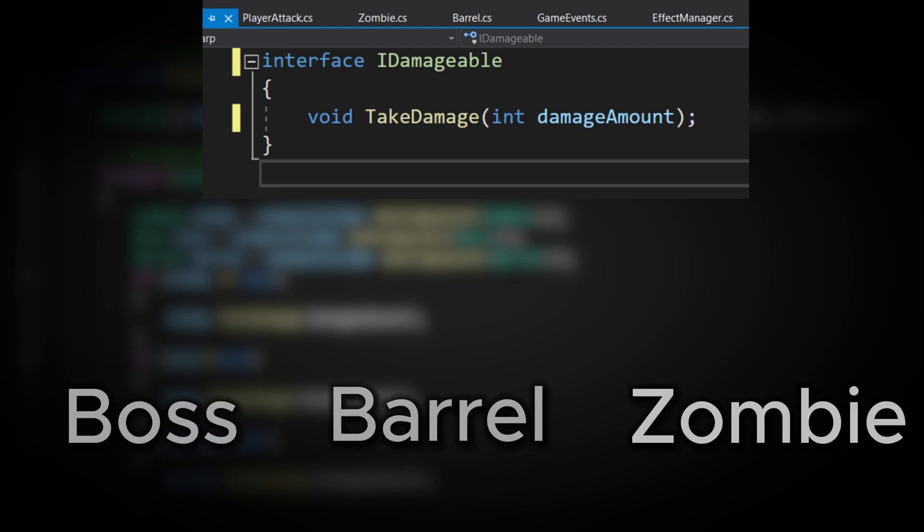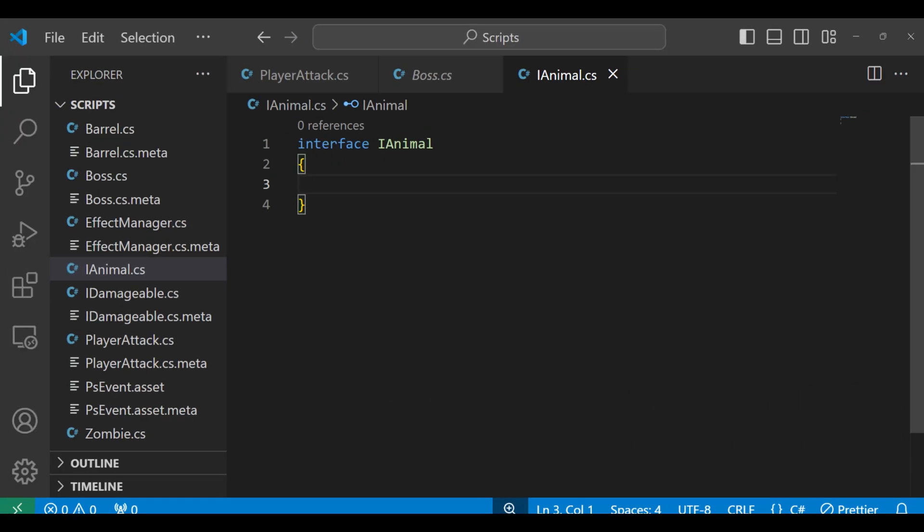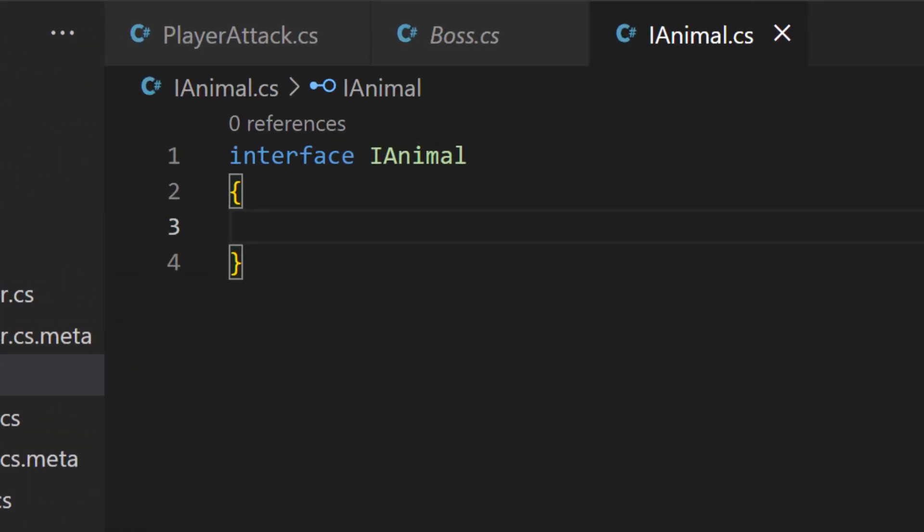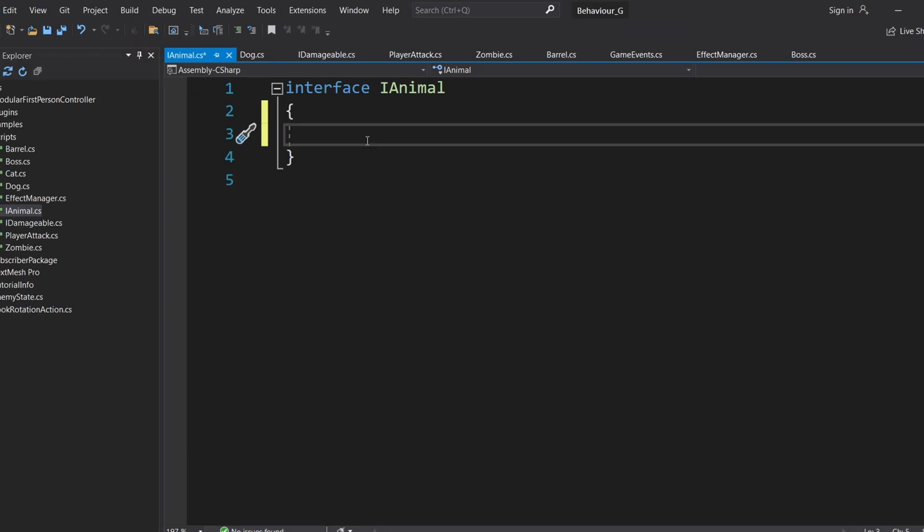Let's take a look at how interfaces work. An interface in programming is like a set of rules or a contract that classes can agree to follow. The interface itself doesn't contain any actual code or logic—it's just a blueprint. For example, let's say I have an iAnimal interface. In this interface, I declare a function called AnimalSound.